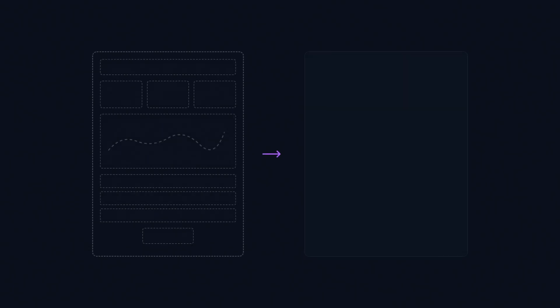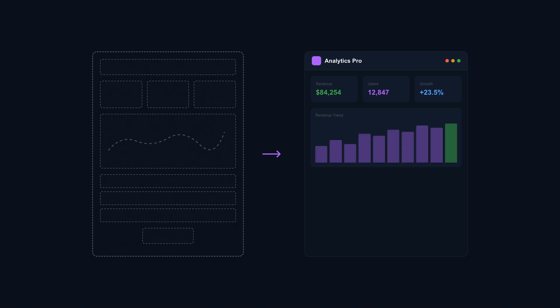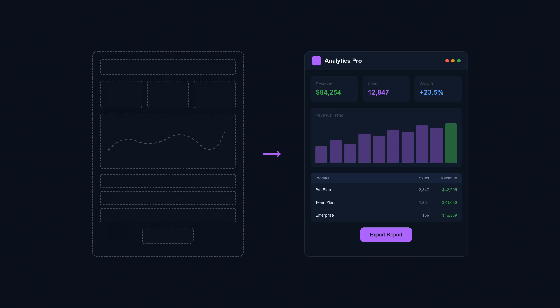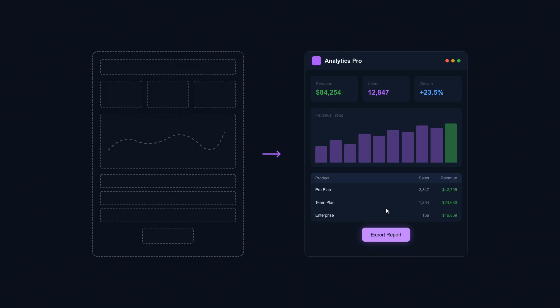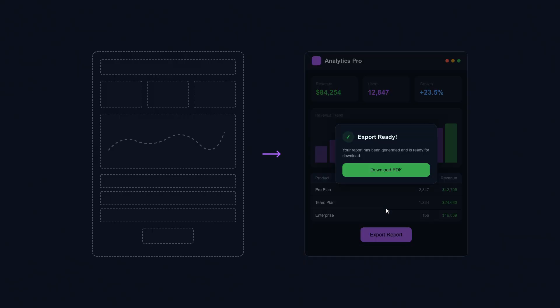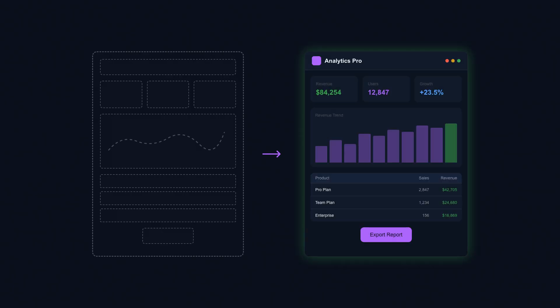Here's where vibe coding genuinely shines. You have a concept in your head. You need to show it to stakeholders, investors, or your team. You don't need it to scale to a million users or be secure against sophisticated attacks. You need it to communicate an idea, to make something abstract feel tangible. Vibe coding gets you there fast. A clickable prototype instead of wireframes, a working demo instead of hand-waving explanations. For early-stage validation, for testing market interest, for getting feedback before you commit six months of engineering time, vibe coding is the right tool.